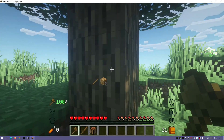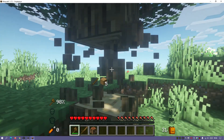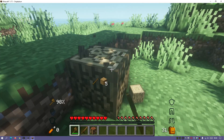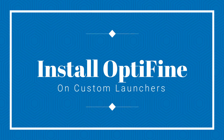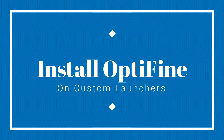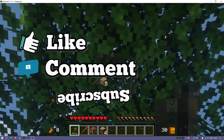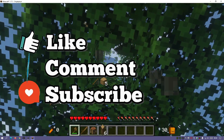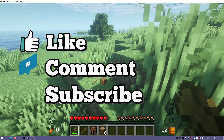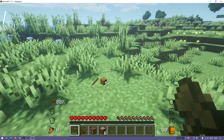Hey, what is up guys, welcome back to another Minecraft Java video. Today I'm going to show you guys how to download and install Optifine for custom launchers. So if you guys are running a custom Minecraft launcher, I'm going to show you guys how to actually download and install Optifine for your custom launcher.